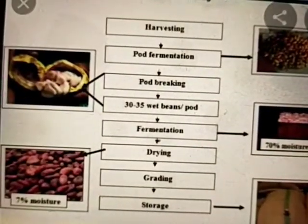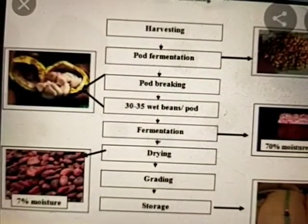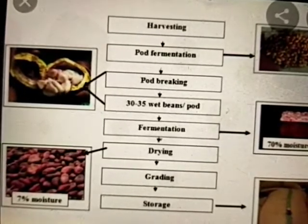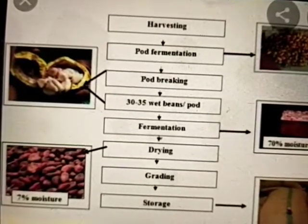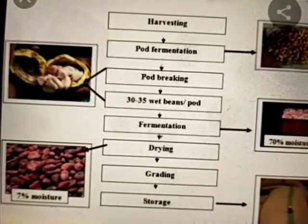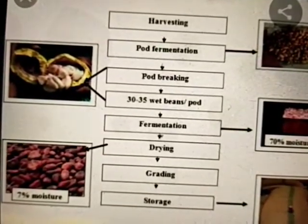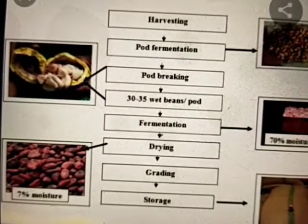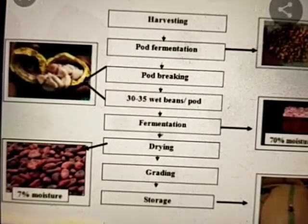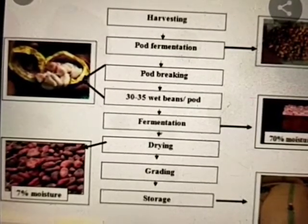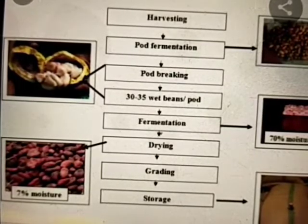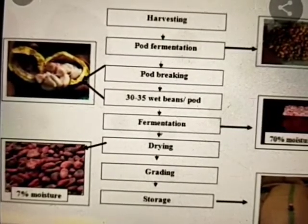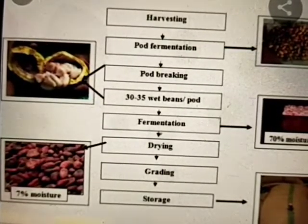Methods of cocoa harvesting: the harvesting season is from September to January. Generally, harvesting of cocoa pods begins in the morning. The ripe pods are picked carefully by hand pickers, who are called tumbadors.